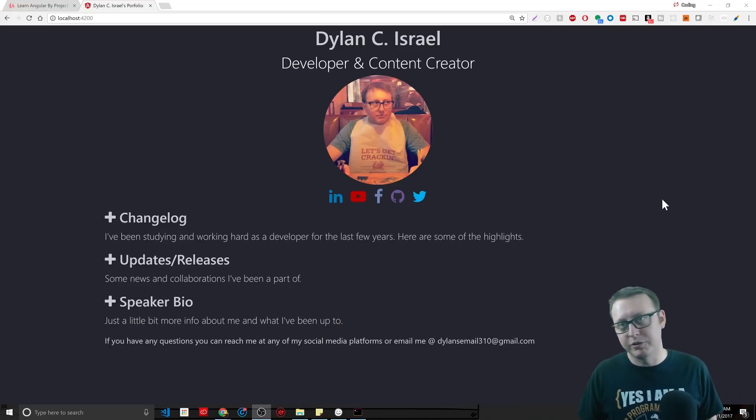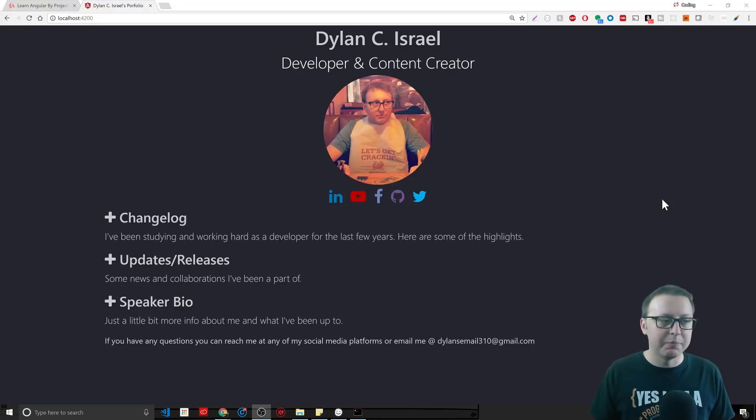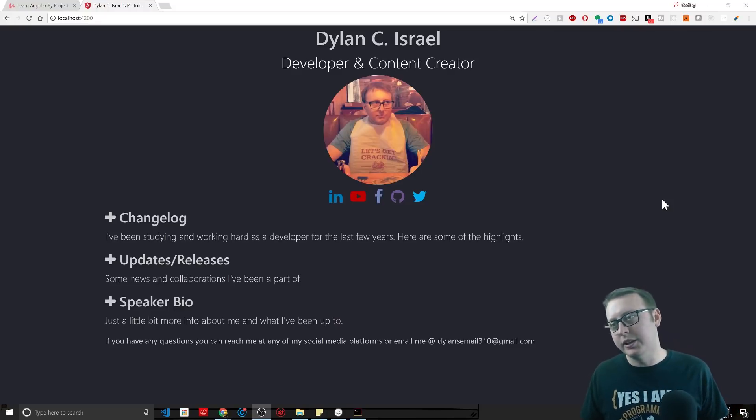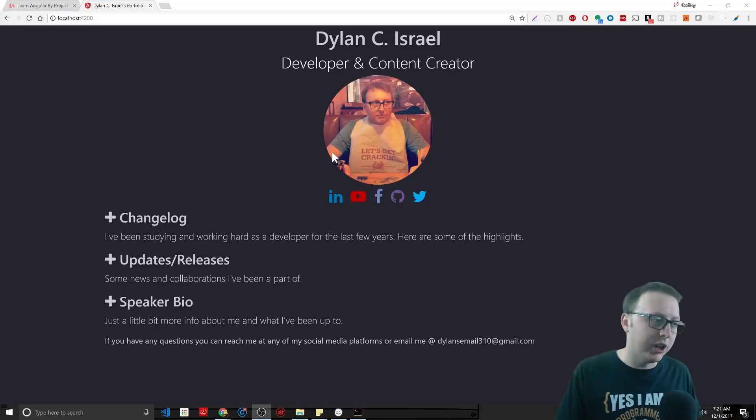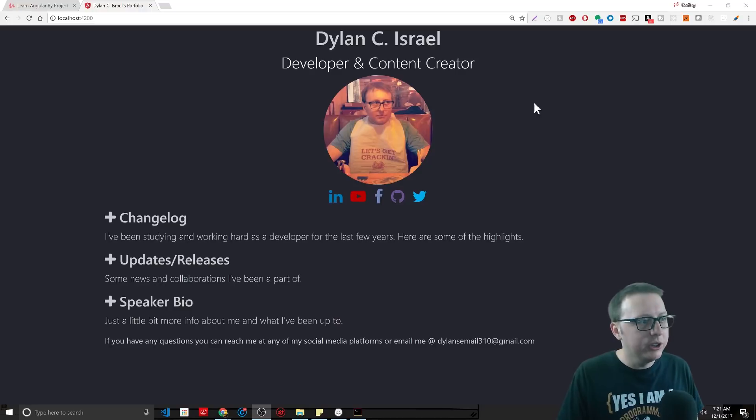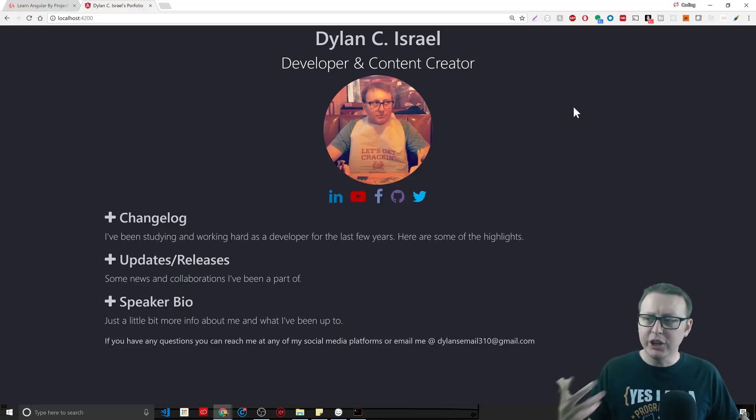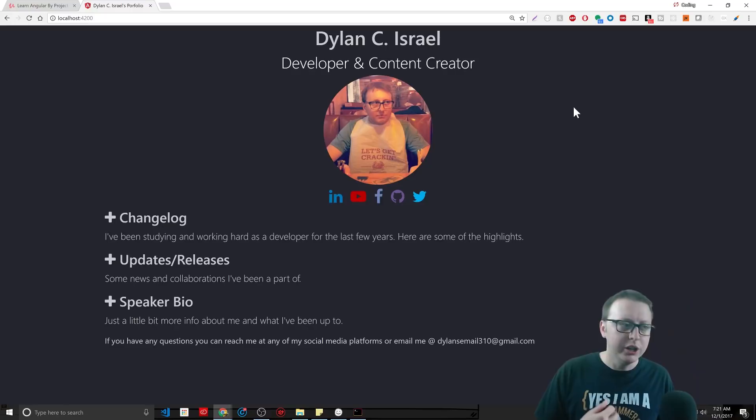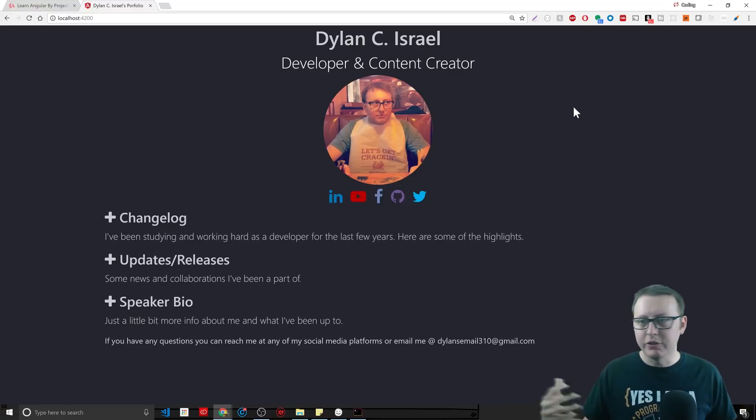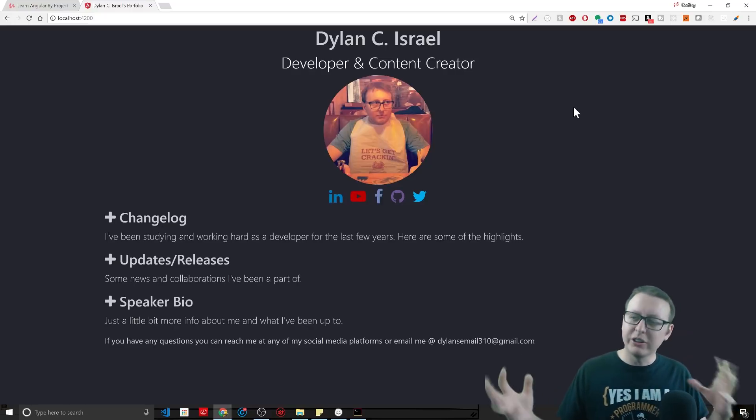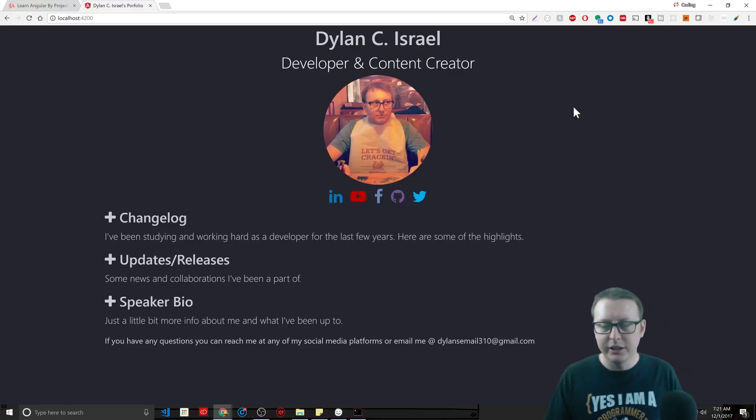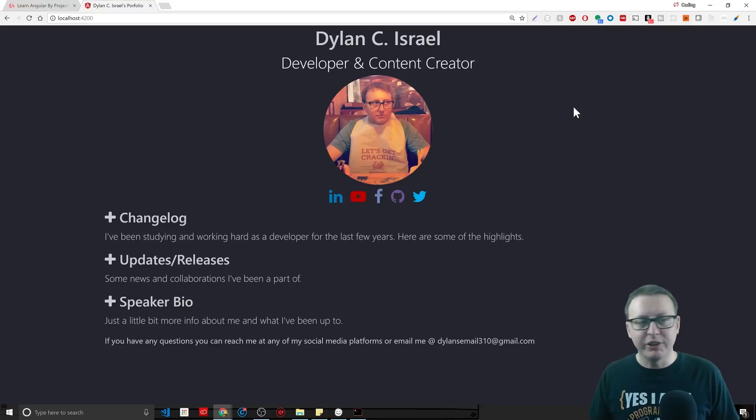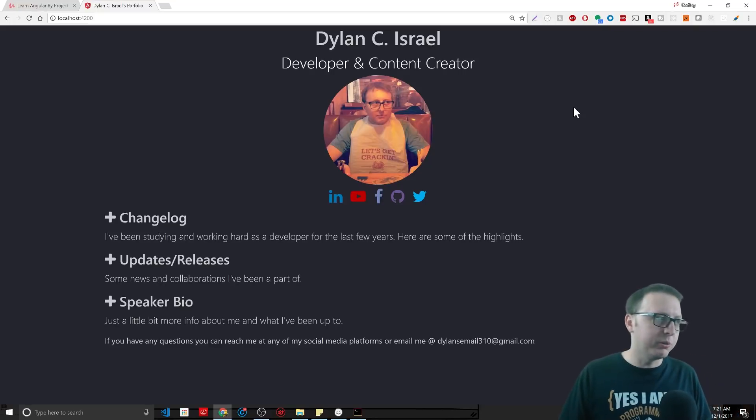What you will have at the end of this is this nice little changelog style portfolio. I thought this was a good entry-level project to get you started: one page, no routing, no services, not too complicated, but kind of get your feet wet in Angular.